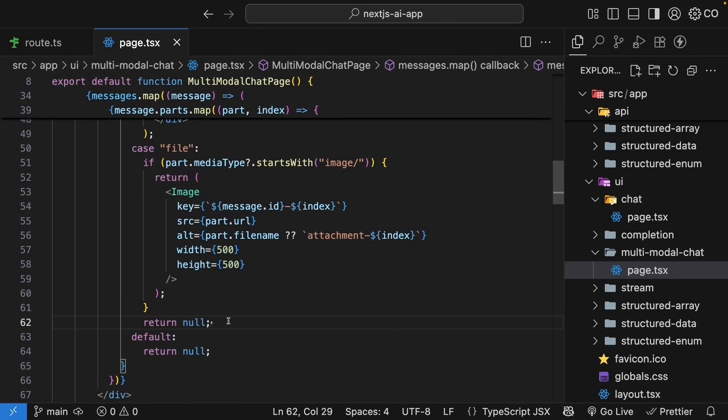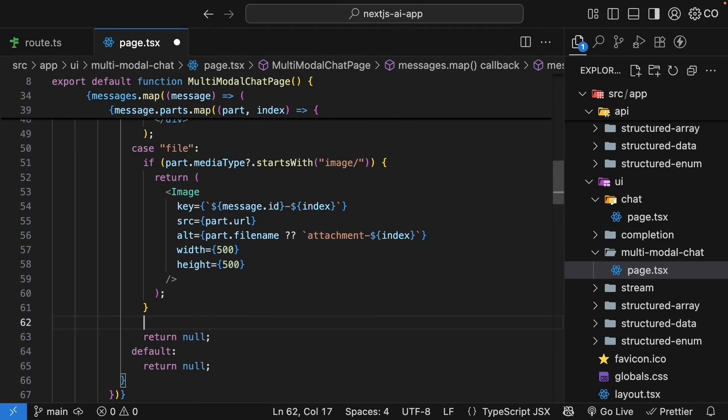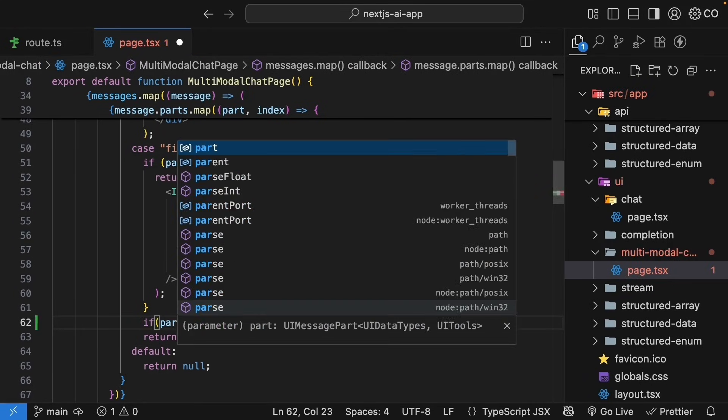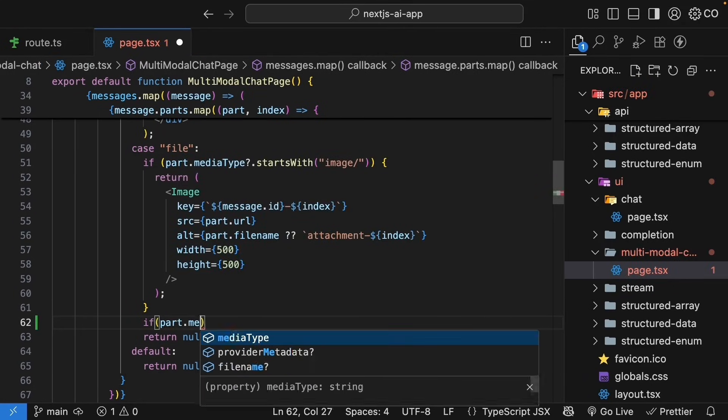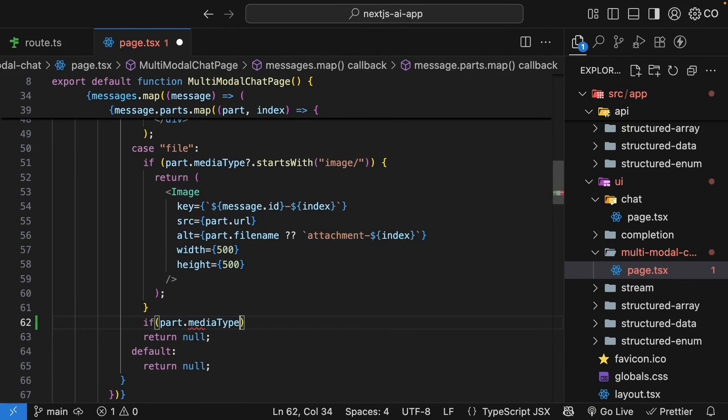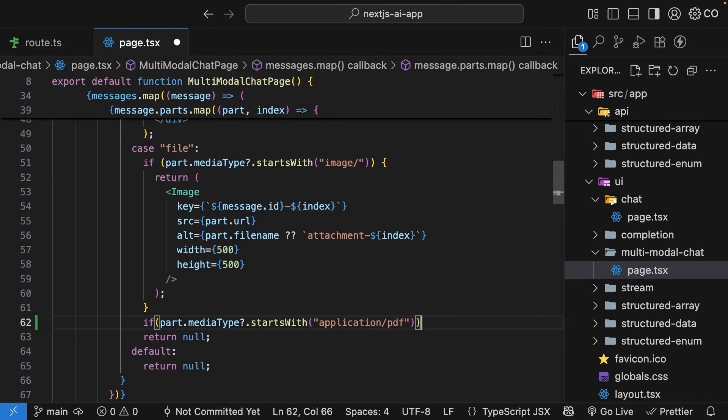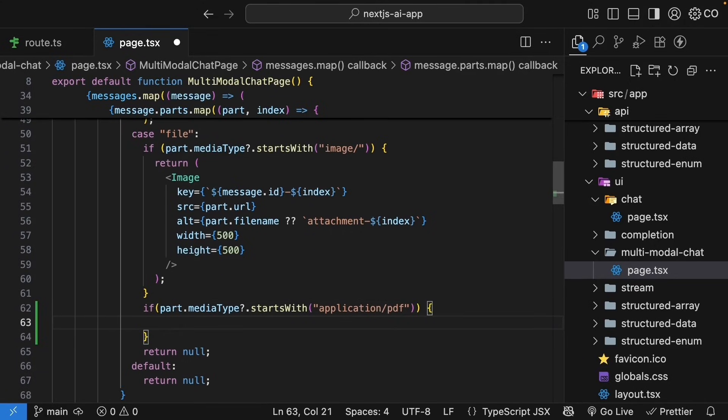So right after the image if block, let's add another check for PDFs. PDFs have a media type that starts with application slash PDF, so we check for that just like we did for images. Inside this if block, we need to render the PDF.